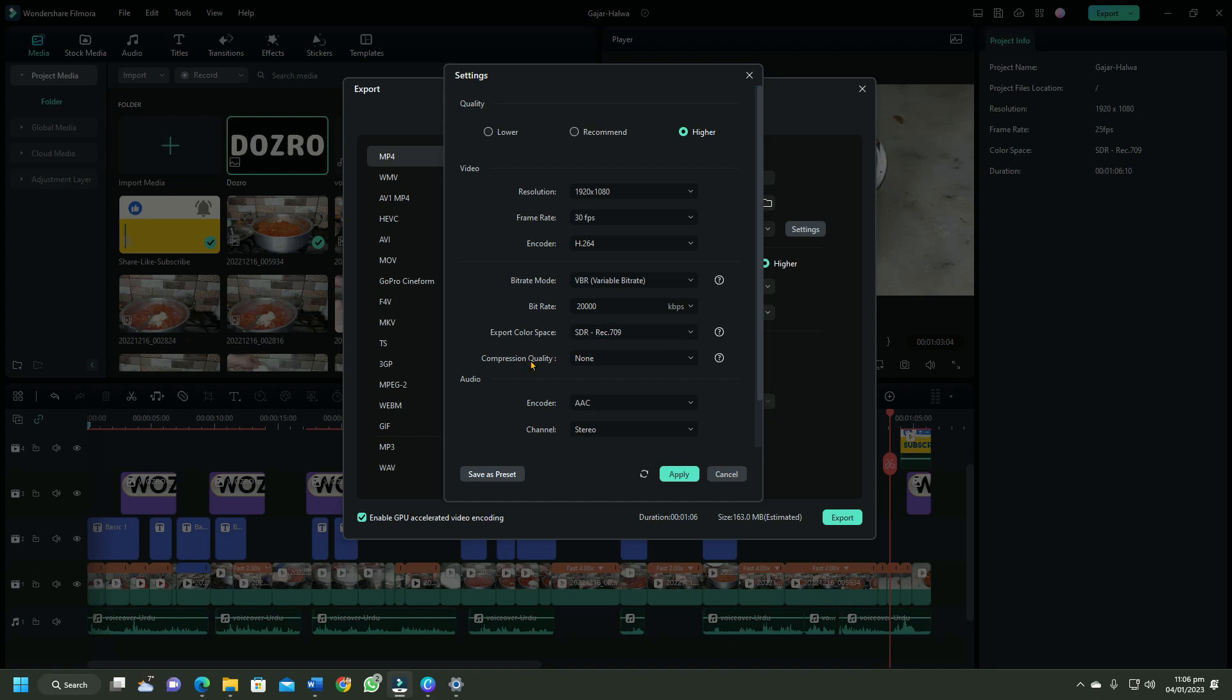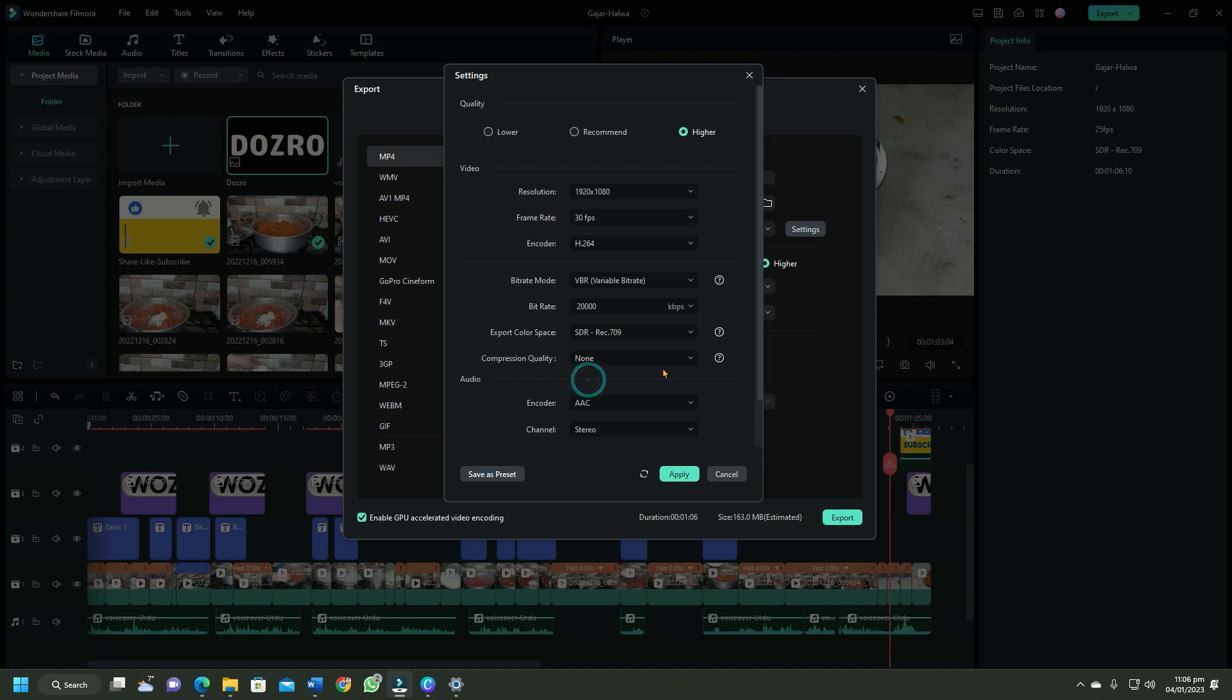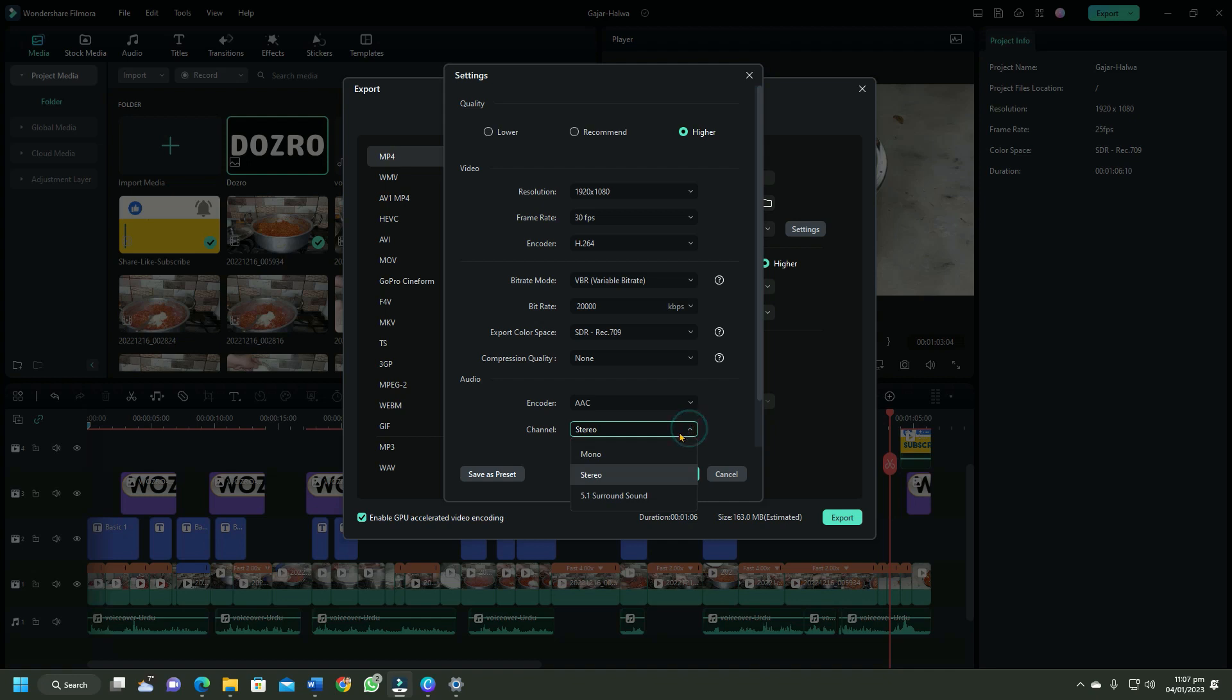Here I do not prefer to compress video because YouTube automatically compresses the video, so I will select none to export best quality video. For audio encoder, Dolby AC is already selected. For channel, stereo is the best setting for most of you. YouTube only supports 5.1 surround sound on YouTube TV, otherwise it will convert the audio to two channel stereo.